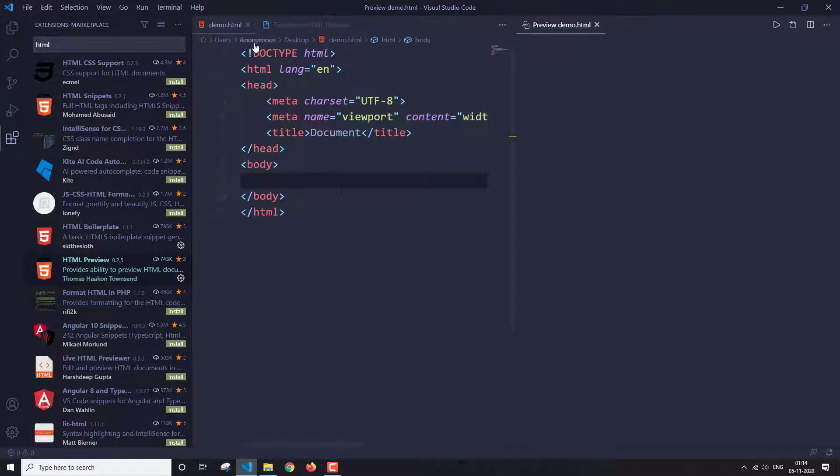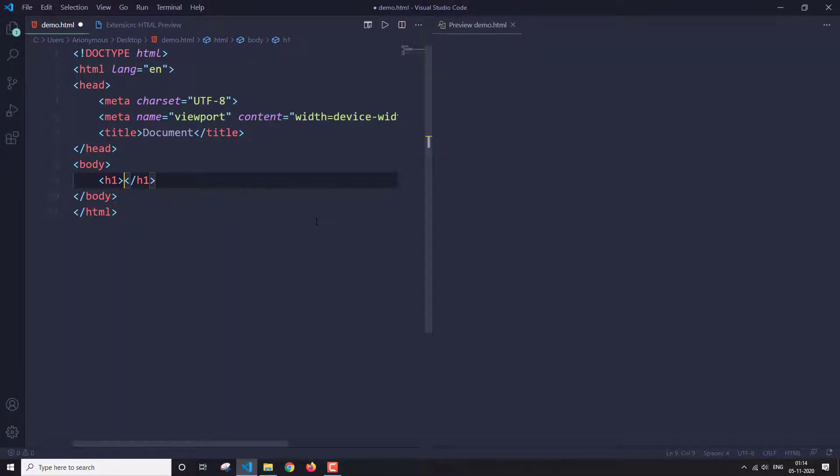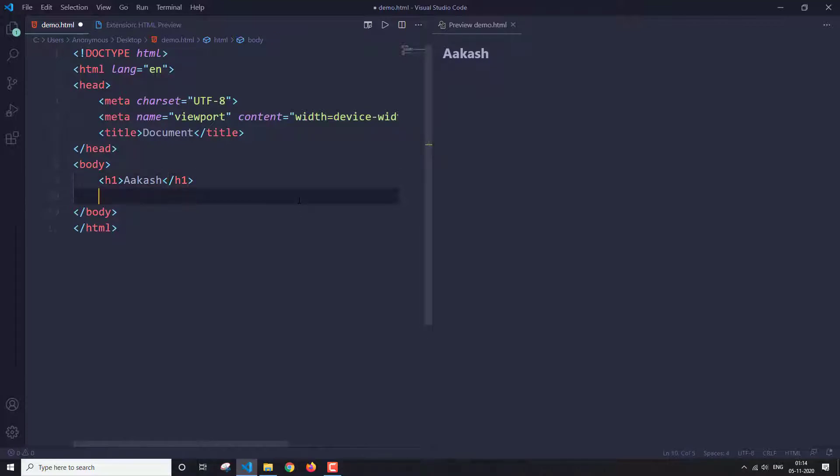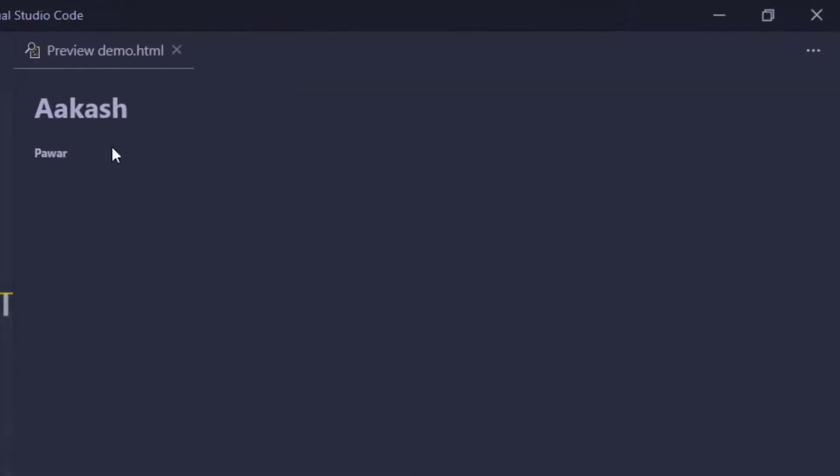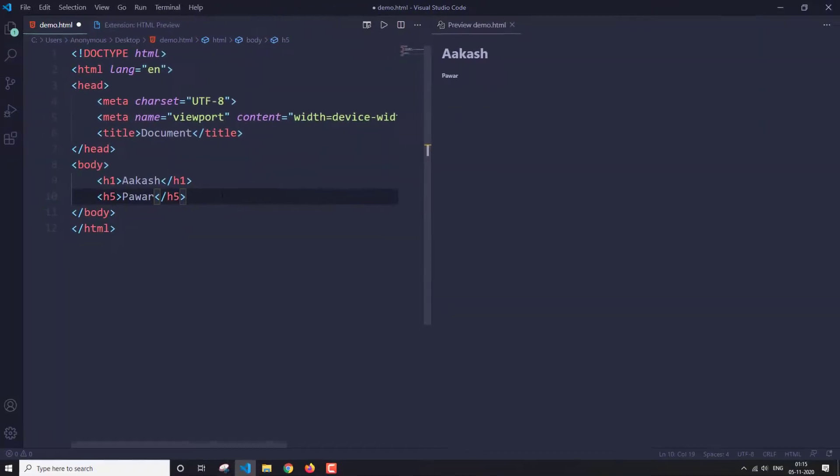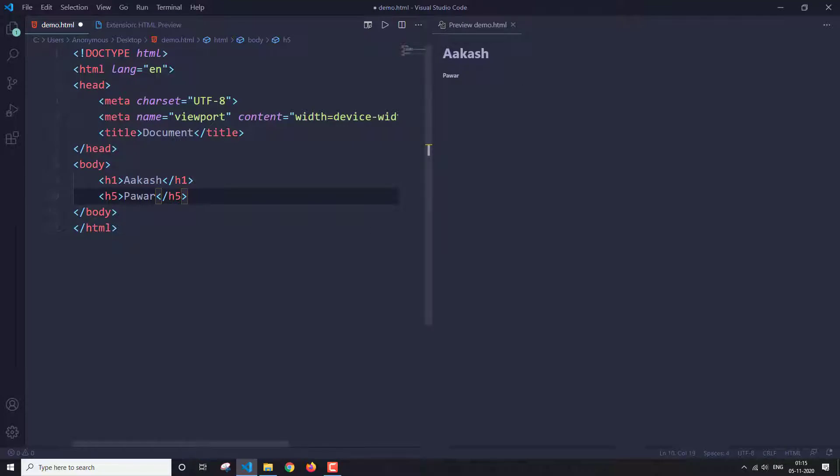Let's put it here so that we can see them side by side. Now let's write h1, that is heading one, Akash. And as you can see, it has shown the preview here. Let's write h5. As you can see, it is showing the preview here. It's totally real time. I'm not even saving this HTML file and it is showing me the preview. So this is pretty good, and you can use it to see a quick output in the preview window.